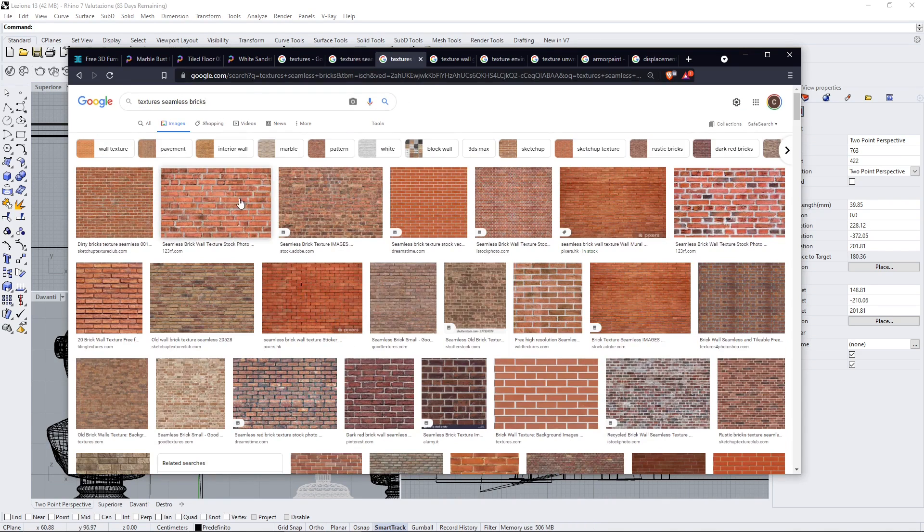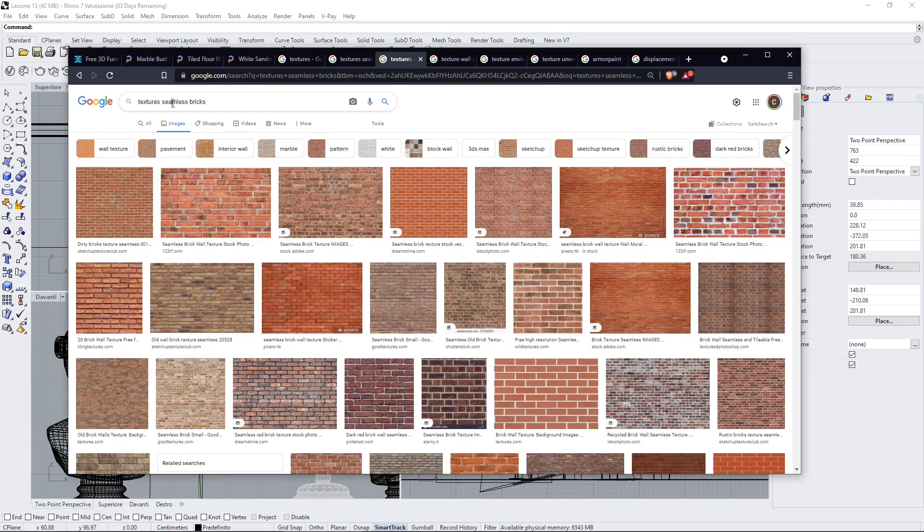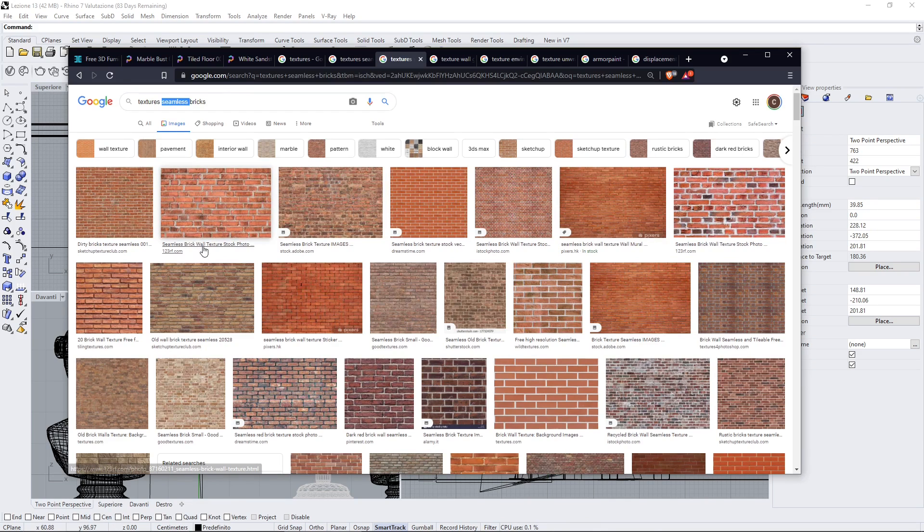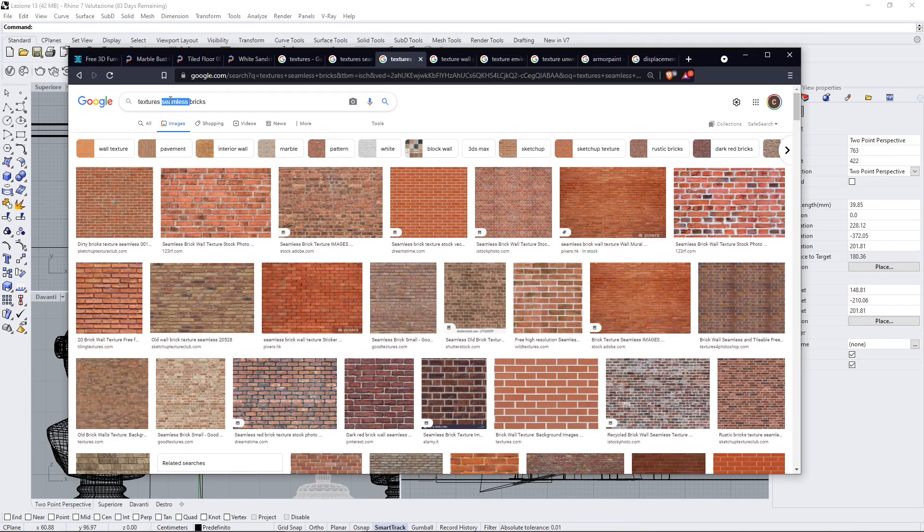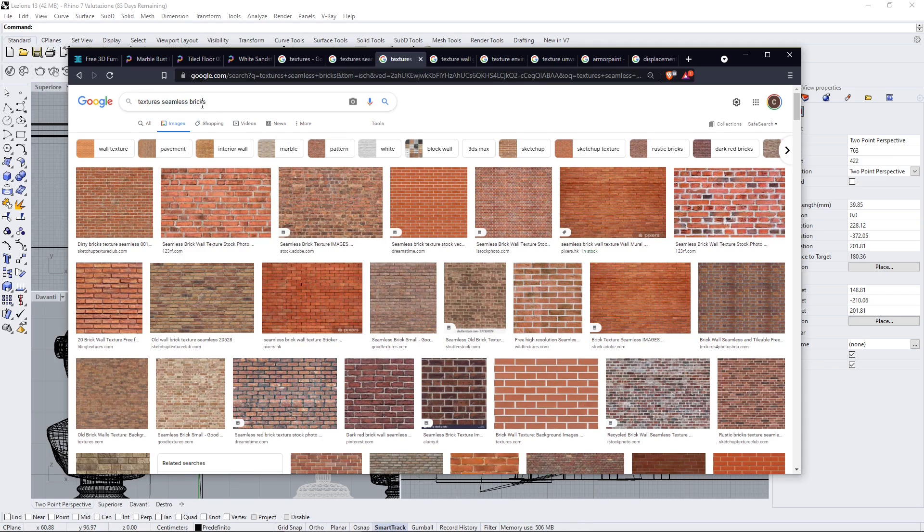Now when you search for texture that you want to repeat many times just type seamless because this is probably going to give you better results without seams which means without cuts between a tile and the other and also type the name of the material that you're looking for.